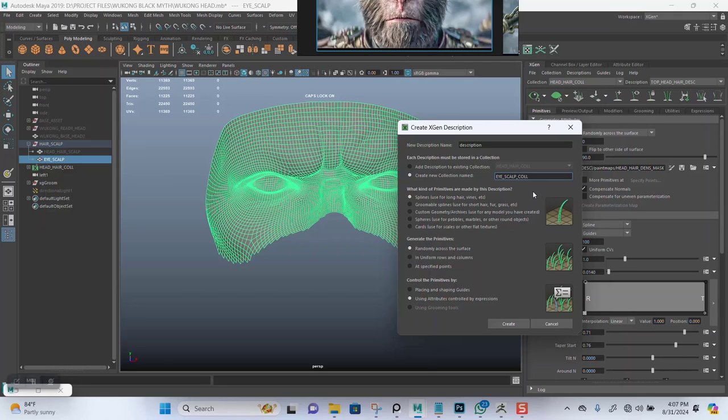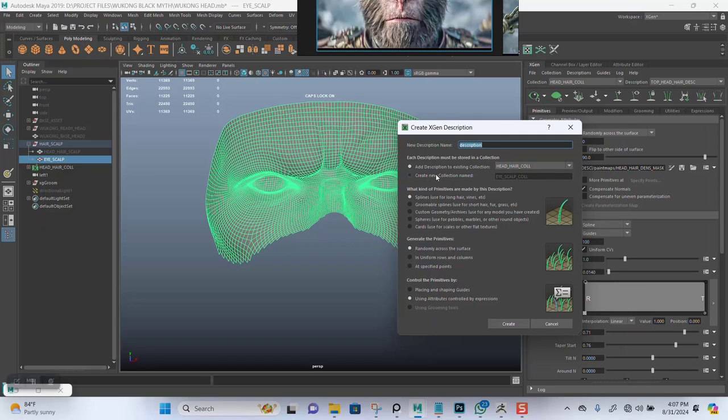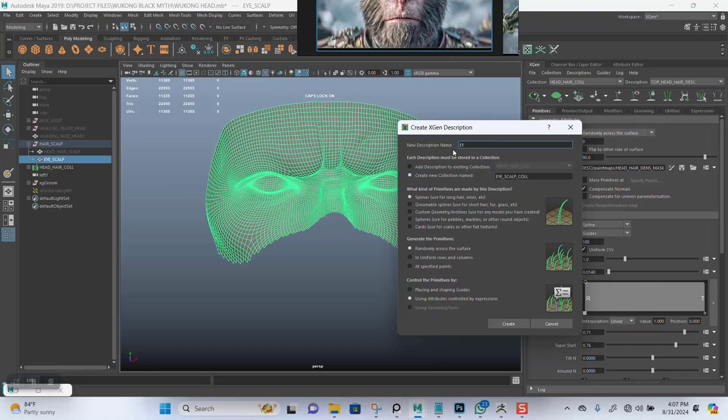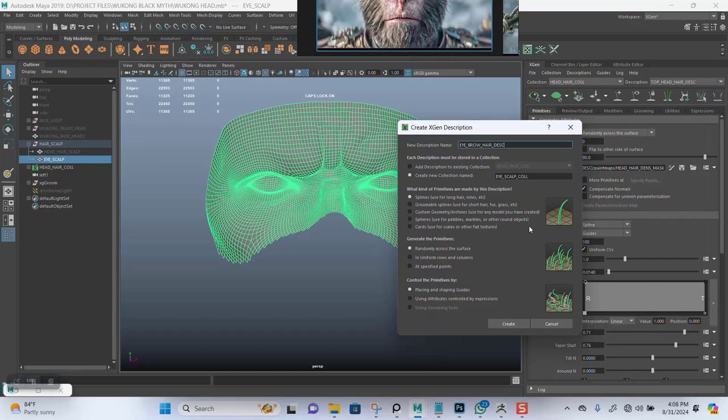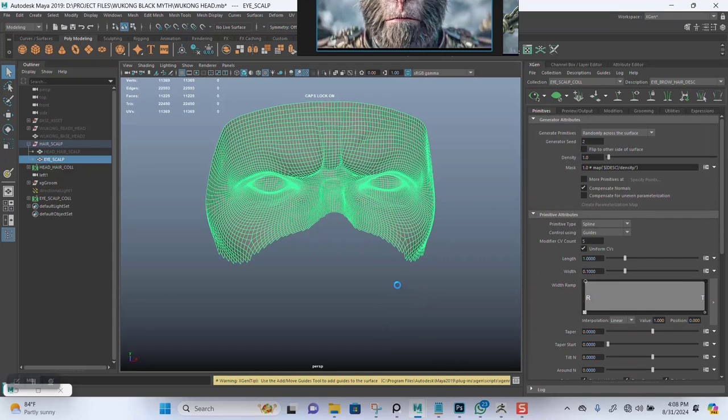This should be fine. For the description, leave it as it is. Name this to eye brow underscore DSC. It's using spline primitives, randomly across the splines. That's fine. Eye scalp collection, that's fine also.